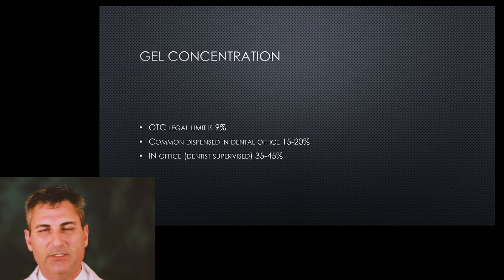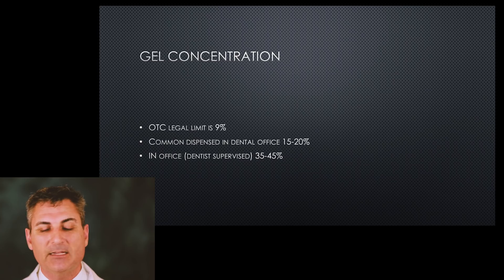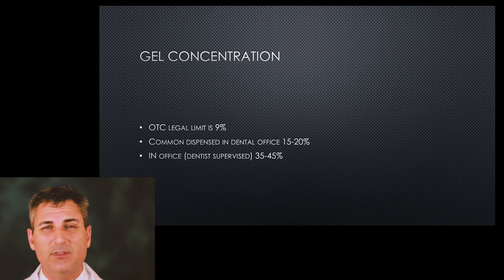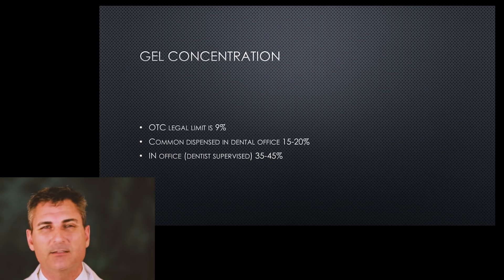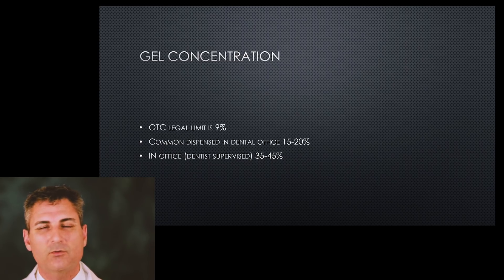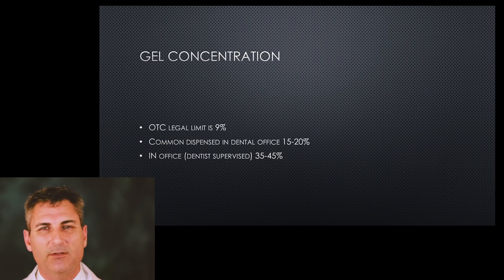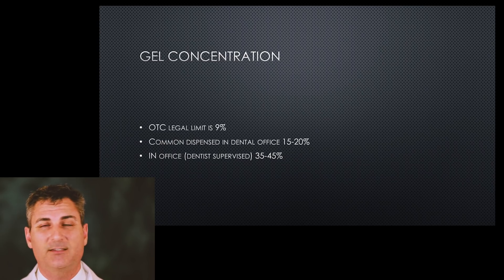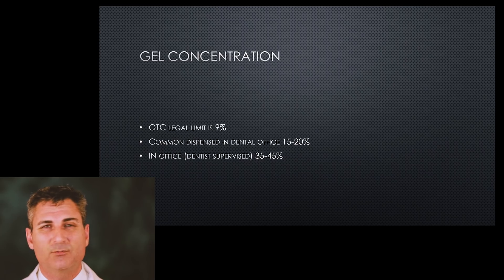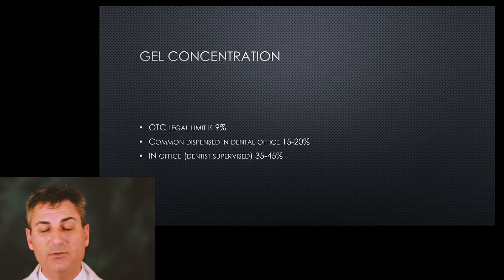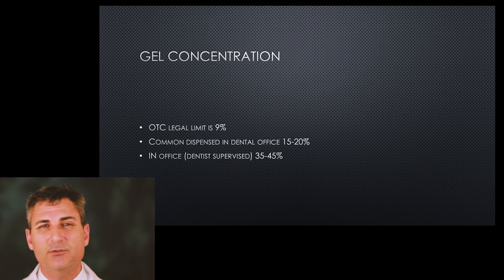In a dental office, many times we distribute things in the 15% to 20% range, maybe 22%, even a little bit more concentrated than what you get at the store, but under what we call the supervision of a dentist. We do have in-office procedures; usually those percentages are in the 35% to 55% range, very strong and can have some side effects.